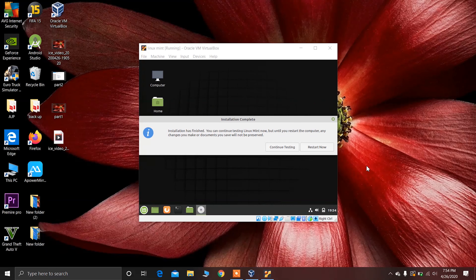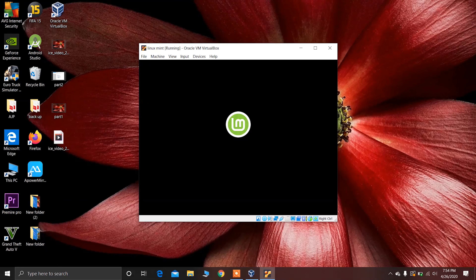You have to wait about 10 to 15 minutes until the installation is complete. After the installation is done, click on Restart Now and Linux Mint will restart.